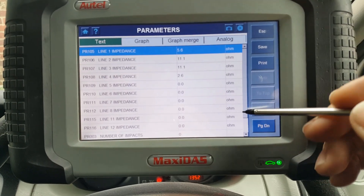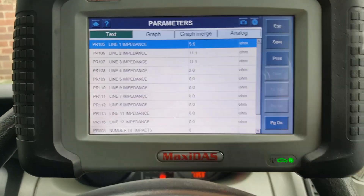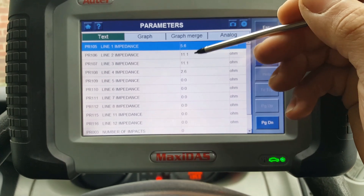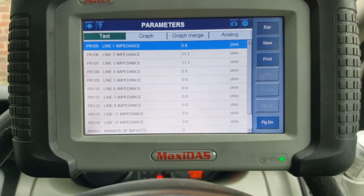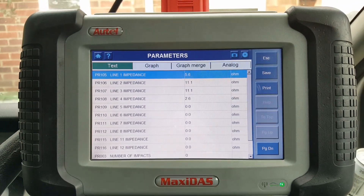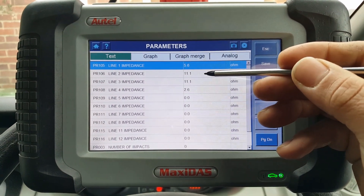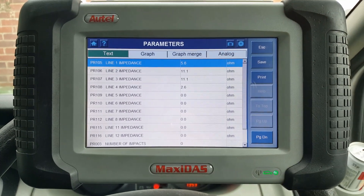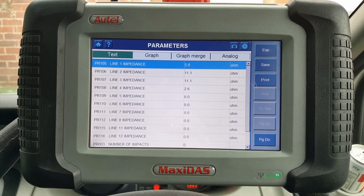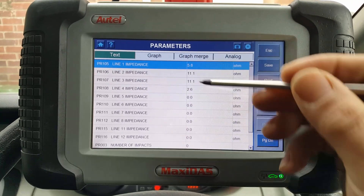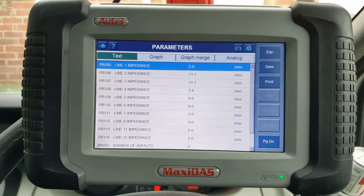I'm not sure which line is which, but these two lines here — usually lines one and two — are for the driver's airbags. So one circuit is okay, and the other circuit has an issue. That other one is going to be for the pre-tensioner.